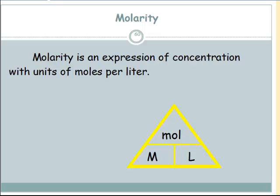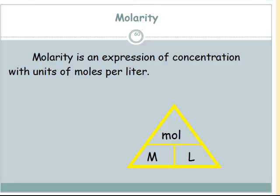Our next topic is relating moles to lab. When we take a solution in lab, we need to not just know what it is, but we need to know what concentration it is — how much is dissolved in that solution that we're going to be mixing. The concentration that we use primarily is called molarity. Inside of that word we have moles again, dealing with a certain volume of solution.